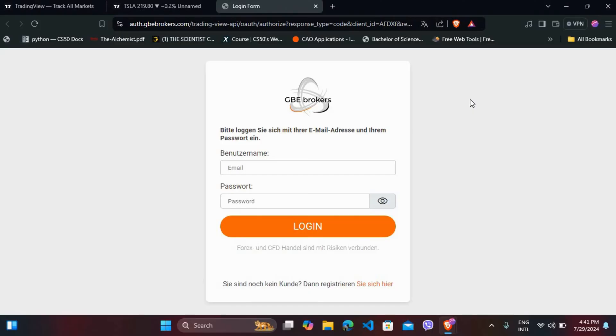Once you've logged in, you'll need to confirm the connection. And that's it! Your broker account is now connected to TradingView. You can start trading directly from TradingView.